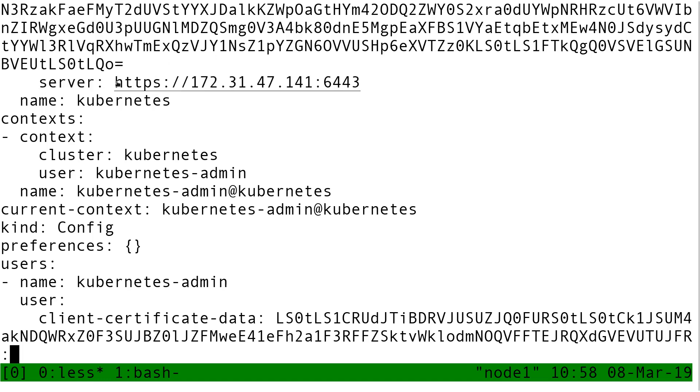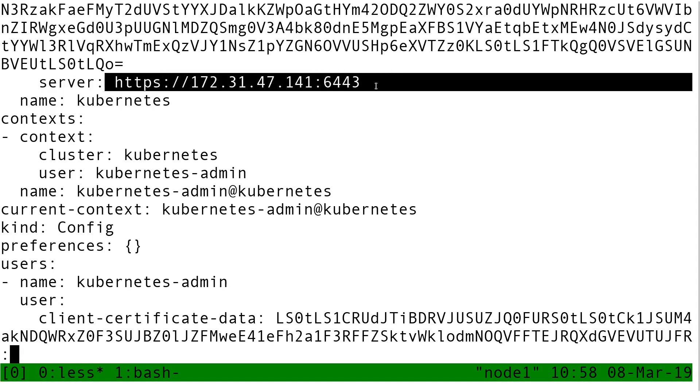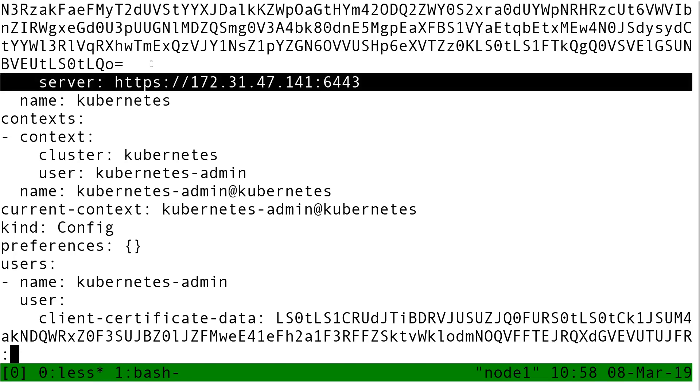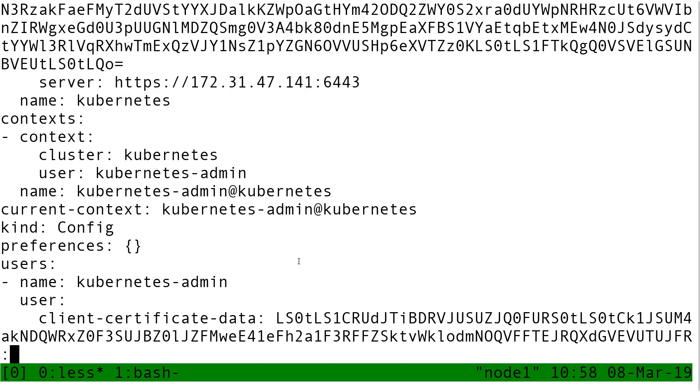This is basically telling kubectl, if you want to connect to the API server, this is it. That's where you need to connect. This config has not only the API server address, but also the credentials, so key and certificate to be used to communicate with the API server. This means that if I wanted, I could get that config file, copy that to another machine, and then use kubectl and communicate with my cluster, and it would work just fine.